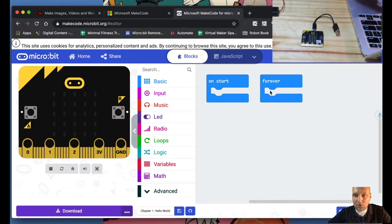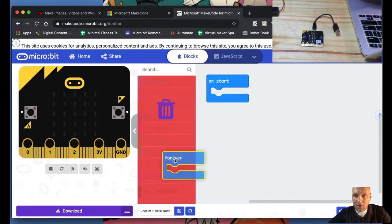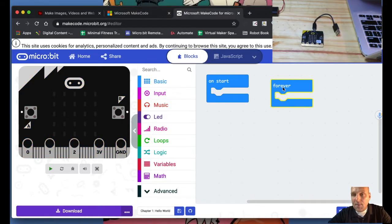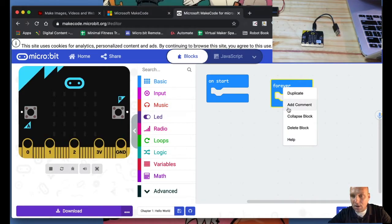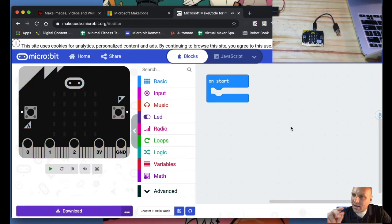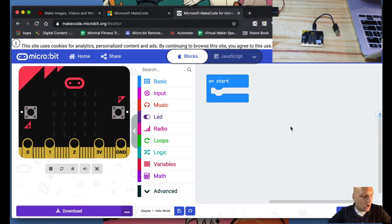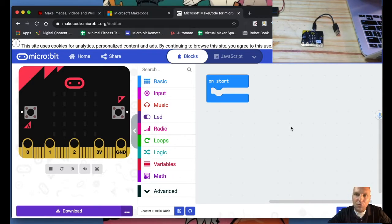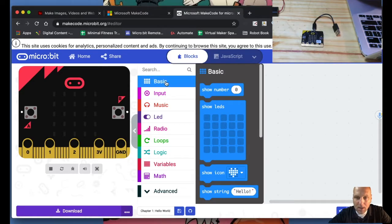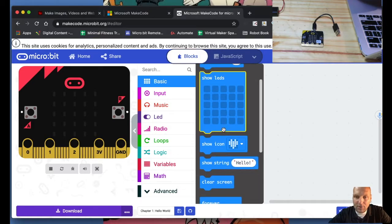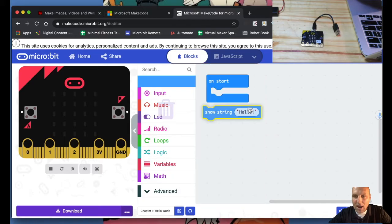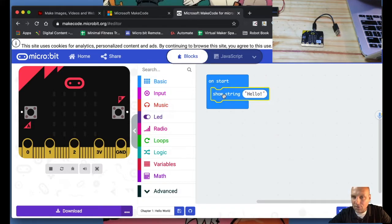To delete blocks, you can drag them over to the trash can, or right-click and choose 'Delete Block' — you'll hear the little trash can sound effect. Now what we're going to do is what the book says: the very first coding program you do — whether it's Raspberry Pi, Arduino, or anything — is the basic Hello World. So we go to the 'Basic' block, and we're going to choose 'Show String' and drag it out. It feels very much like Scratch if you're a Scratch user.